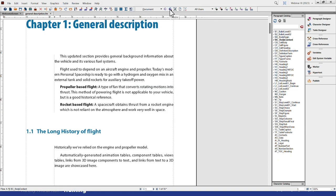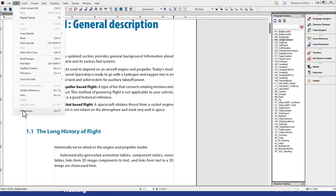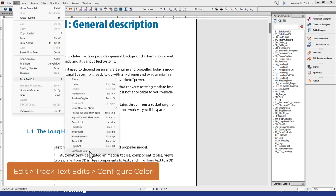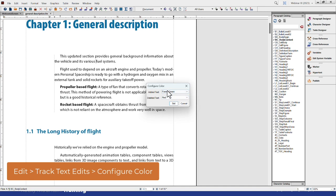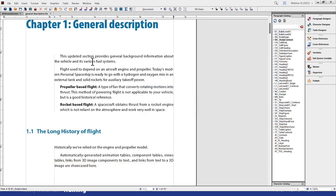I'm going to disable track text edits now, because if I leave it on, anything I do will show red and green highlighting. Red and green is the default color system Adobe has set up for FrameMaker. There is a group of men with red-green colorblind disability who may find it hard to read. You can modify the colors via Edit menu, Track Text Edits, and Configure Color — changing the forest green and red to whatever you prefer.